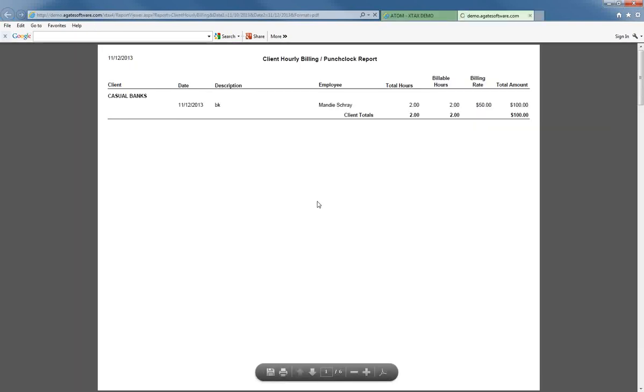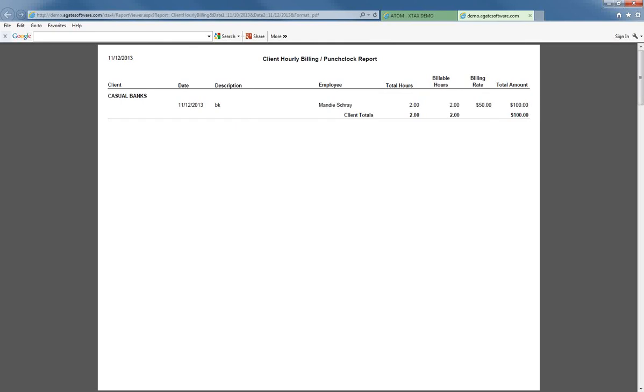We'll select Go. This will bring up the report. It starts with the client's name, the date, the description of what was done, the employee, the total number of hours, the total number of billable hours, the billing rate, and the total amount.